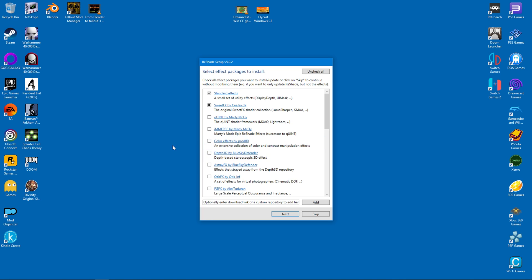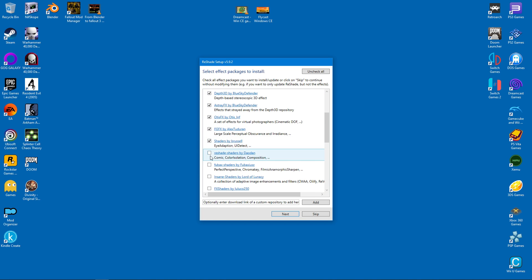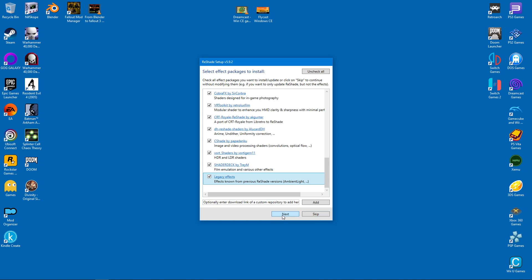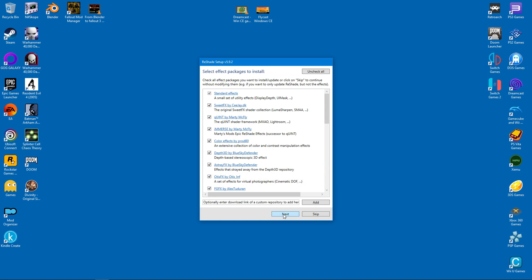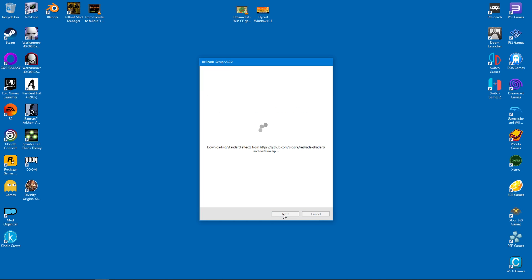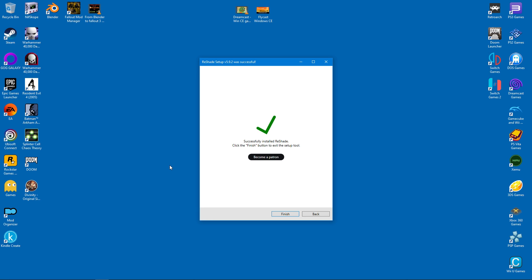From there you can proceed to activate all of the packages. Once you click on Next, the shaders will be downloaded to a subfolder inside Dolphin. With that complete, we can click on the Finish button.